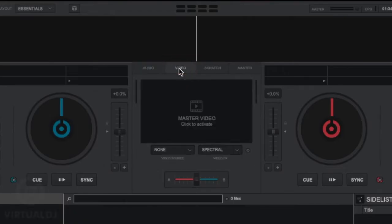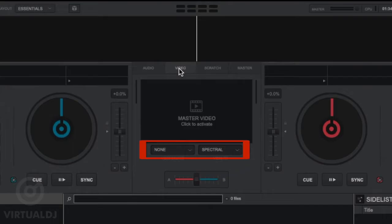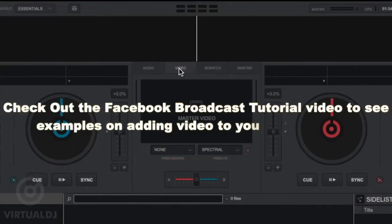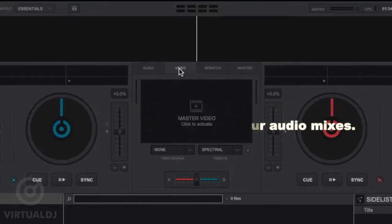In the Video Mixer, you will find the Video Master Output window, which shows you what is being sent to the Master Video Output, and also the Video Source and Video Effects Selection Boxes. These controls are designed for adding video effects like shader toys when mixing audio. However, more controls will be shown when you load a video file into a deck.